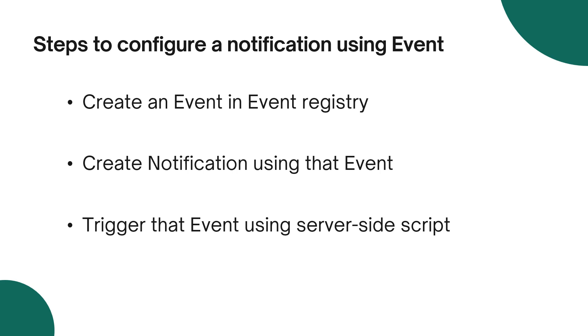Here are the three steps to configure a notification using the event. Firstly, you need to create an event in the event registry. Then create a notification using that event. And the last, trigger that event using the server side script.